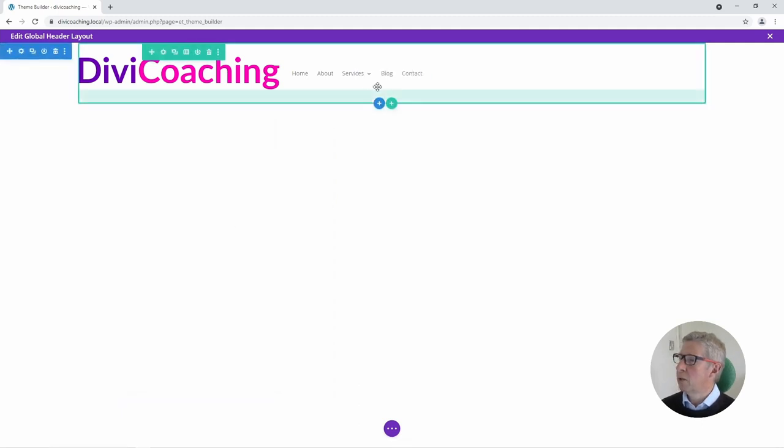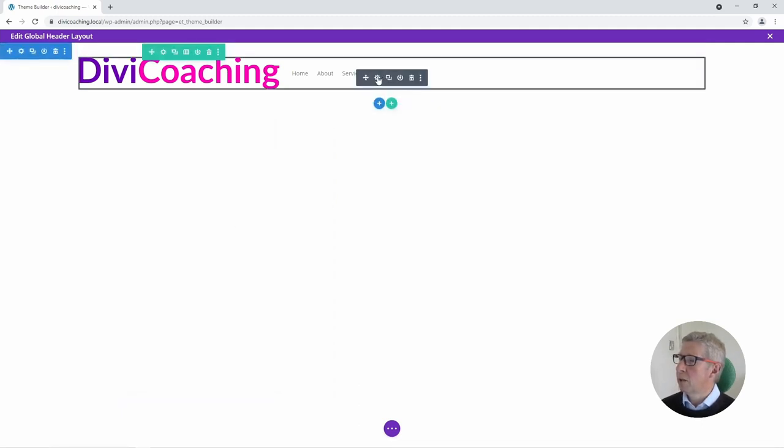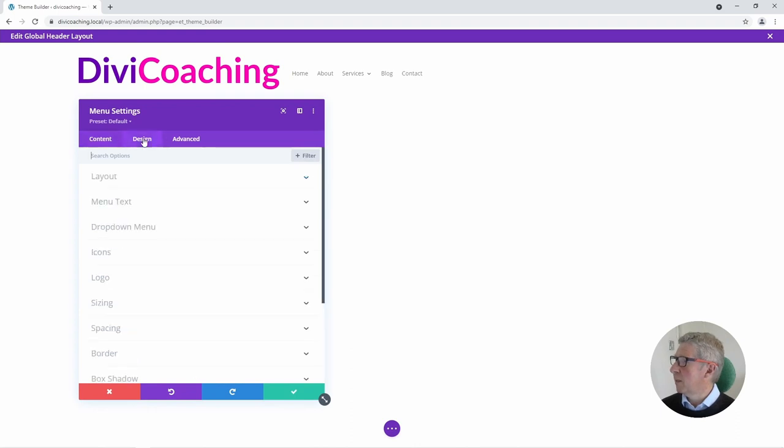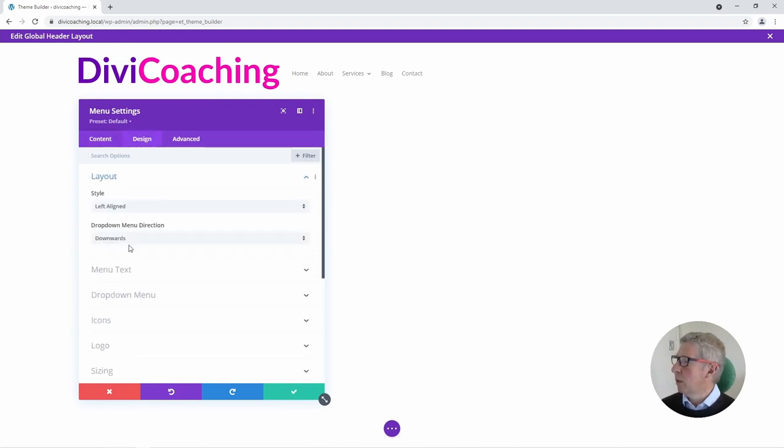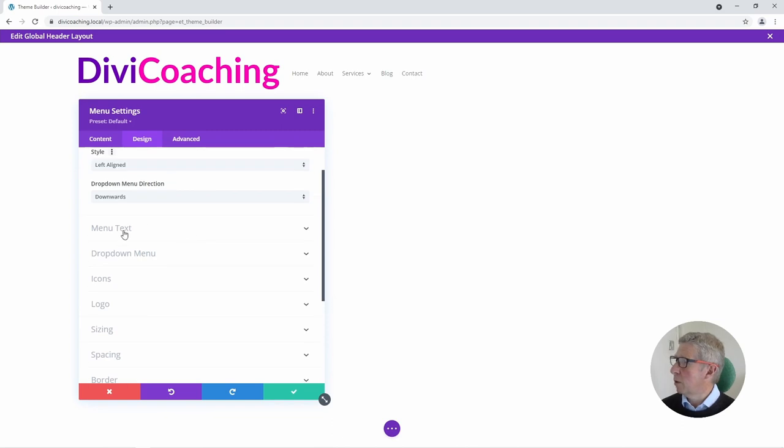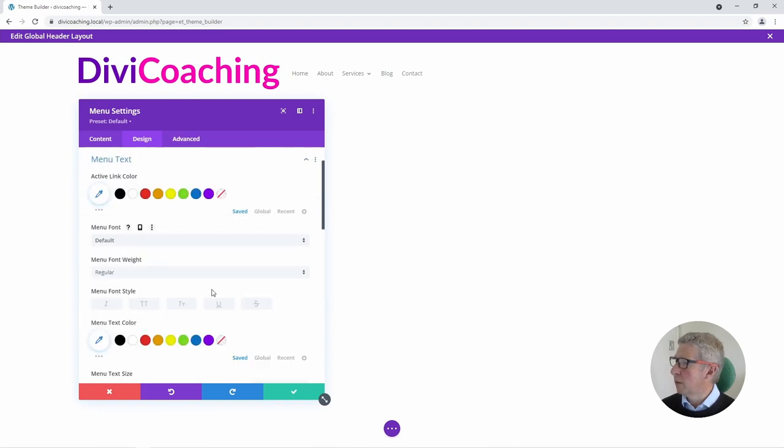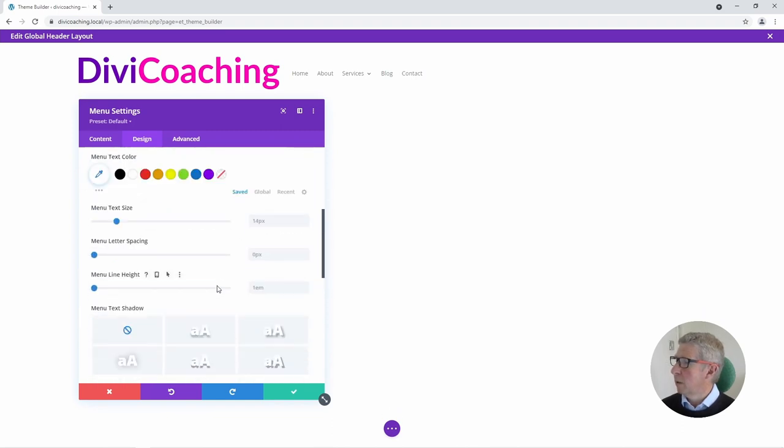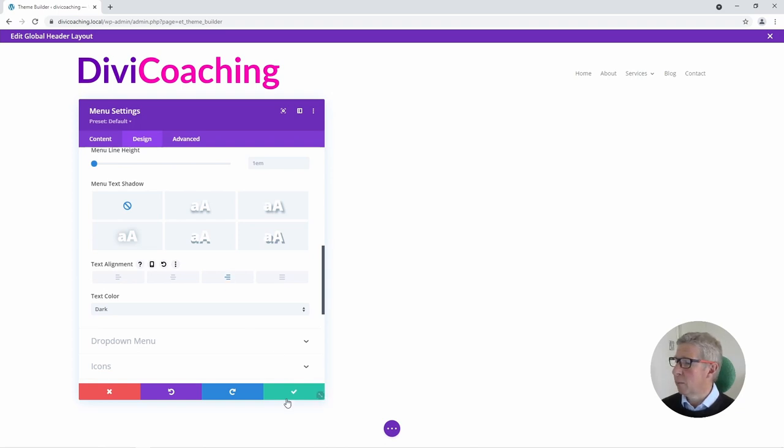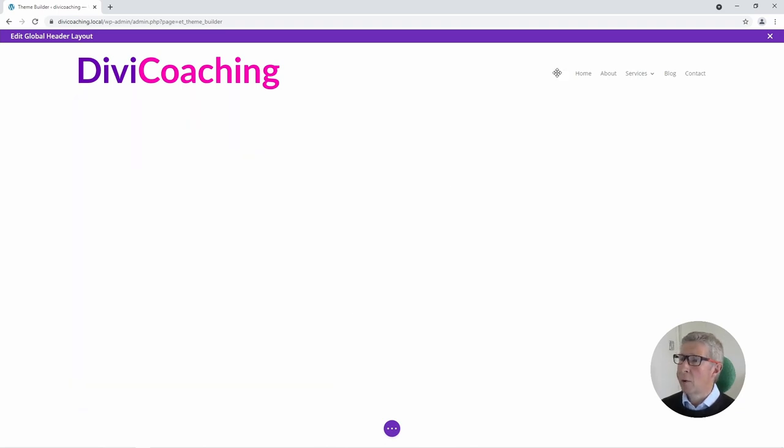Now we need to do some formatting so I'm going to come into the menu. I'm going to go to Design Layout and I'm going to come down to Menu Text and scroll down and I'm going to right align the menu text. Now I'm not going to do anything about sizes. We're going to do all the changing of the sizes of the logo and of the menu using our custom CSS.